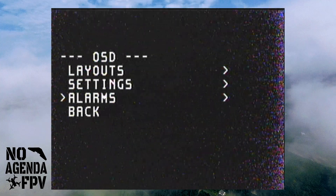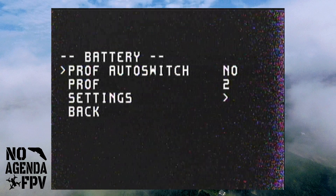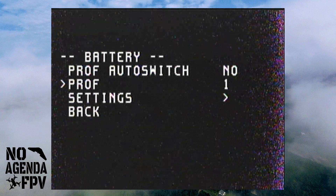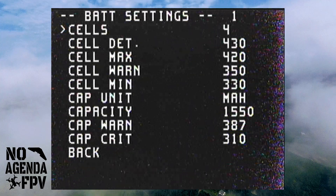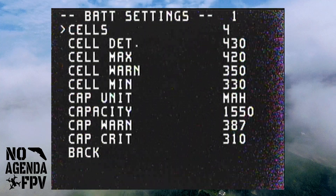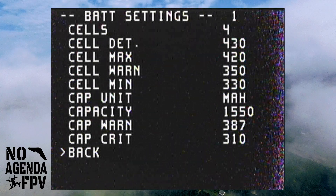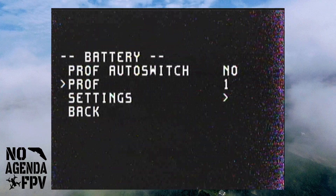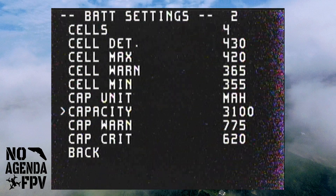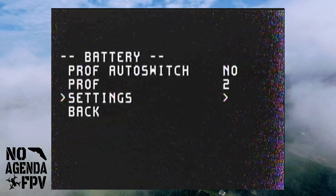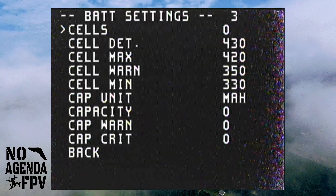You can also change your alarms. The nice thing in iNav 2.0 is it has battery profiles — you can have three different battery profiles. I've got one for a single 1550 mAh 4S battery with four cells and 1550 capacity. Then this one is same 4S but 2150 and 50, so 3100 mAh. You can change your settings for what's going to trigger the alerts.